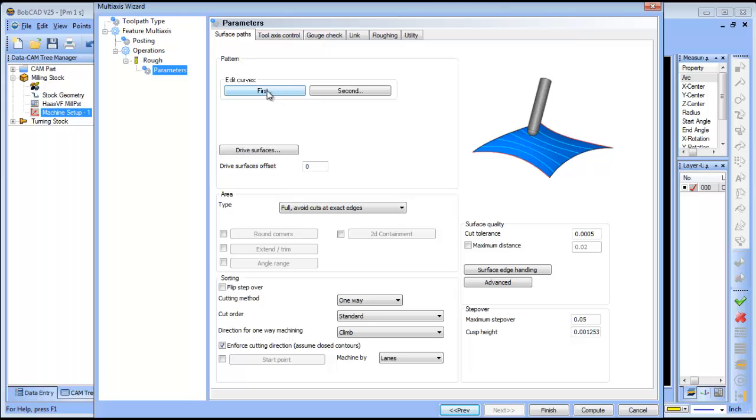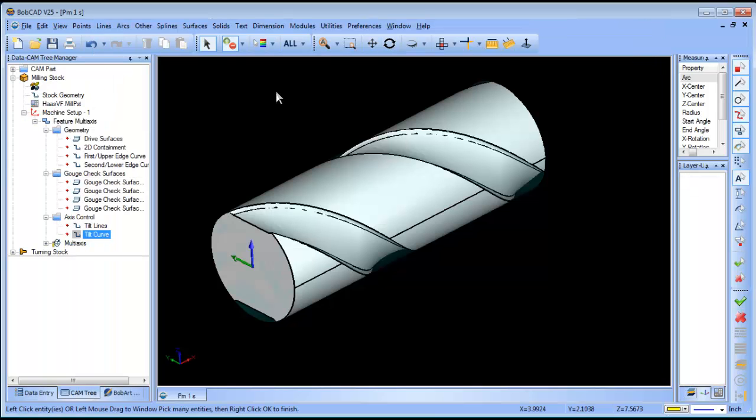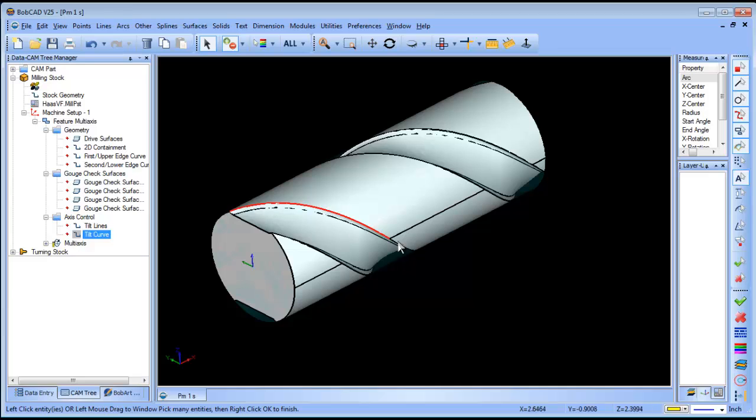To edit the first curve, I'm going to click on this edge and this edge, and then spacebar.